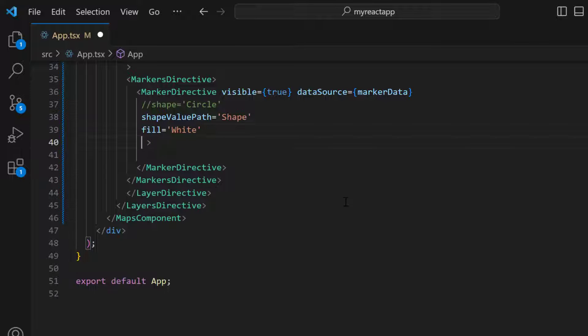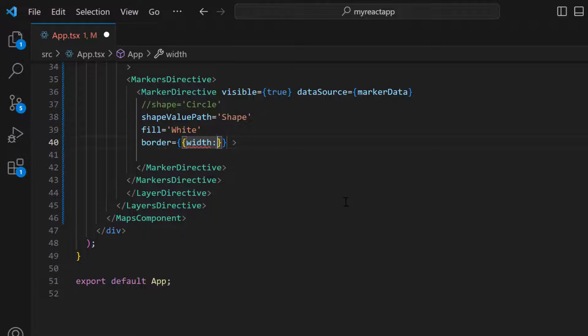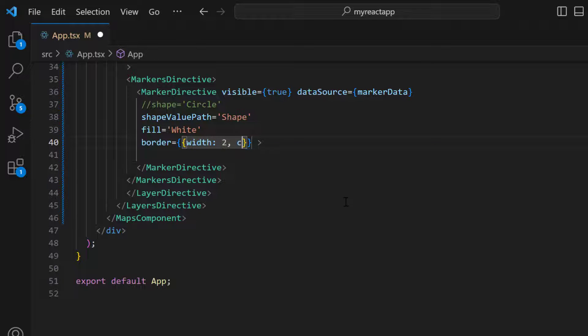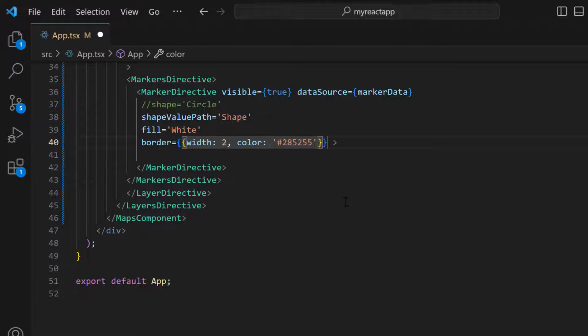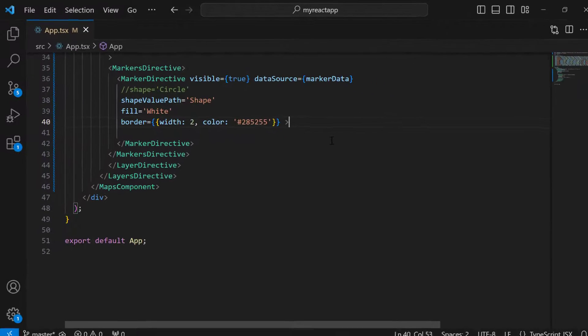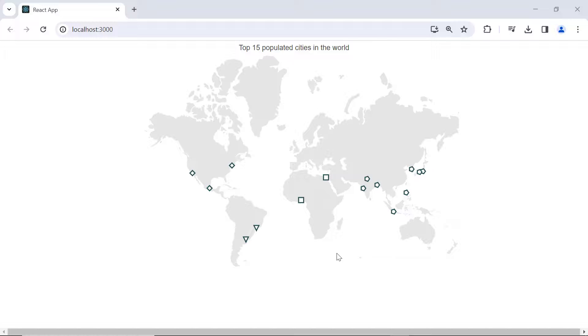To customize the marker border, add the border property, and set the width to 2, and the color to steel blue. Now, markers are customized with fill and border colors.